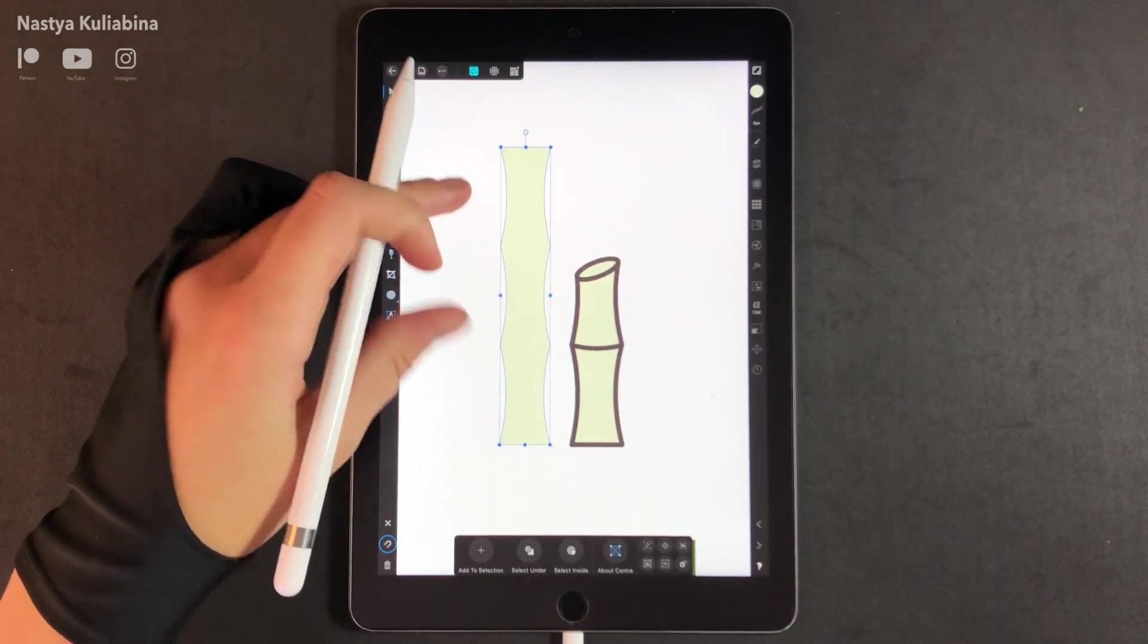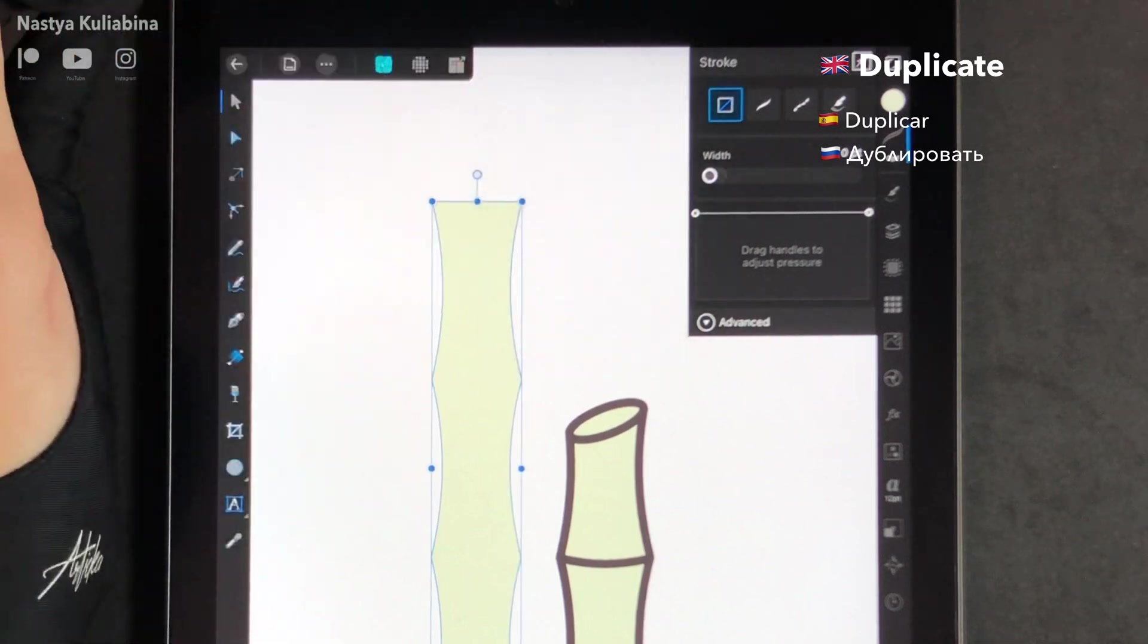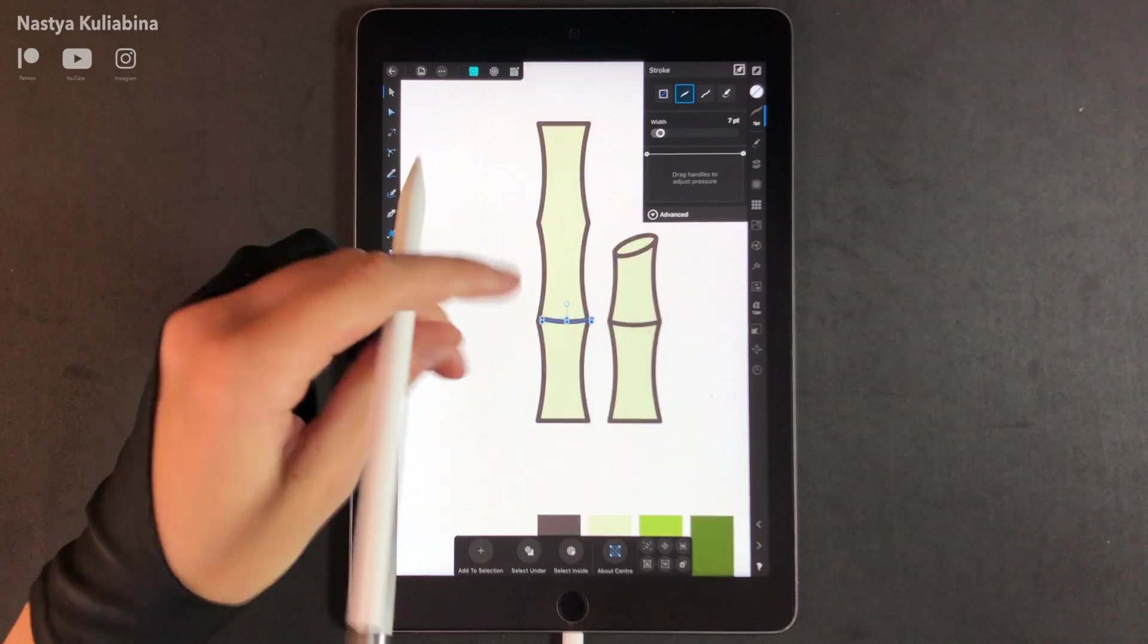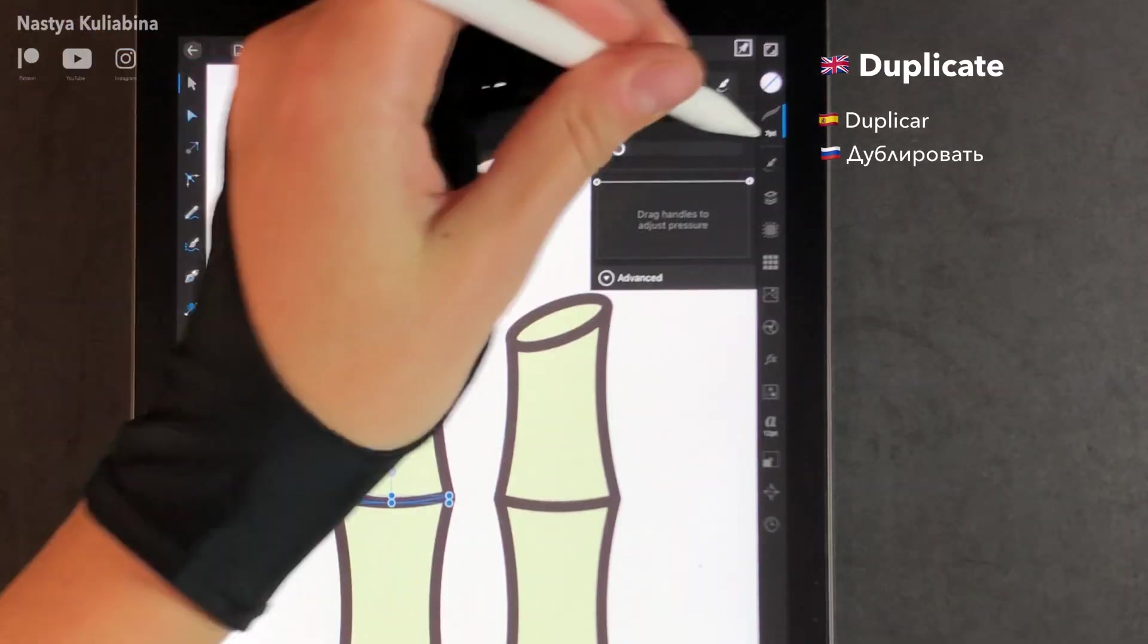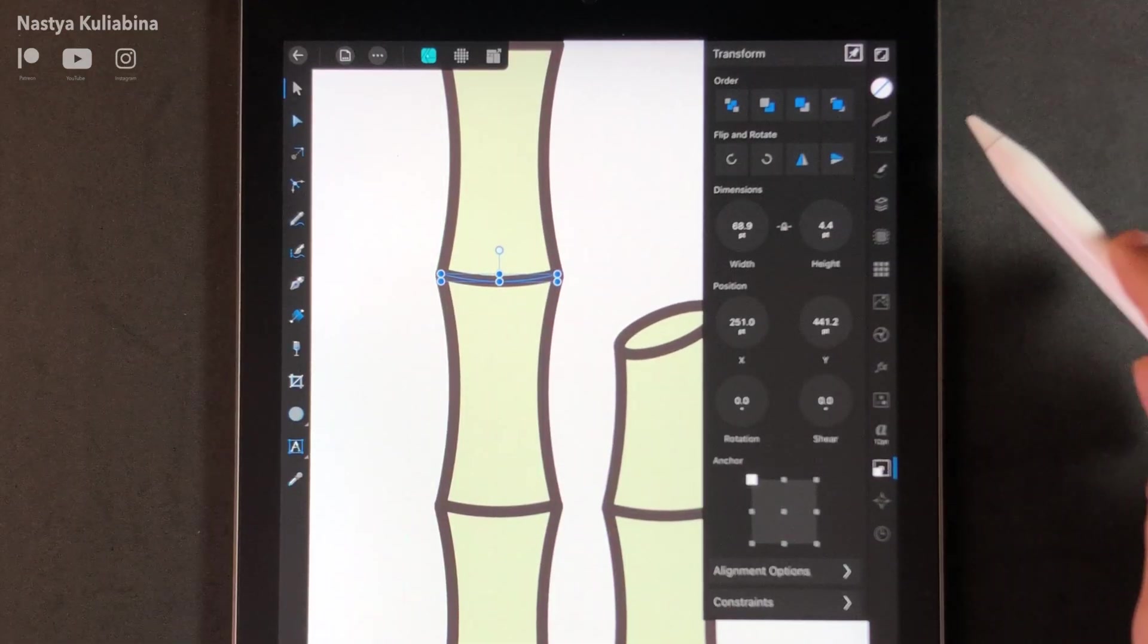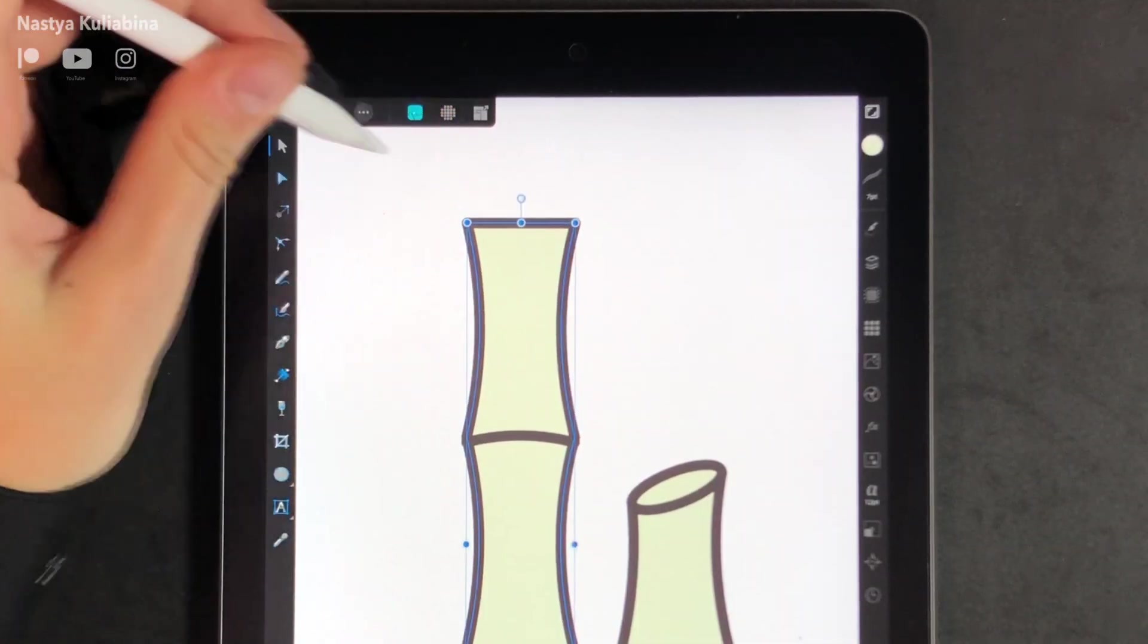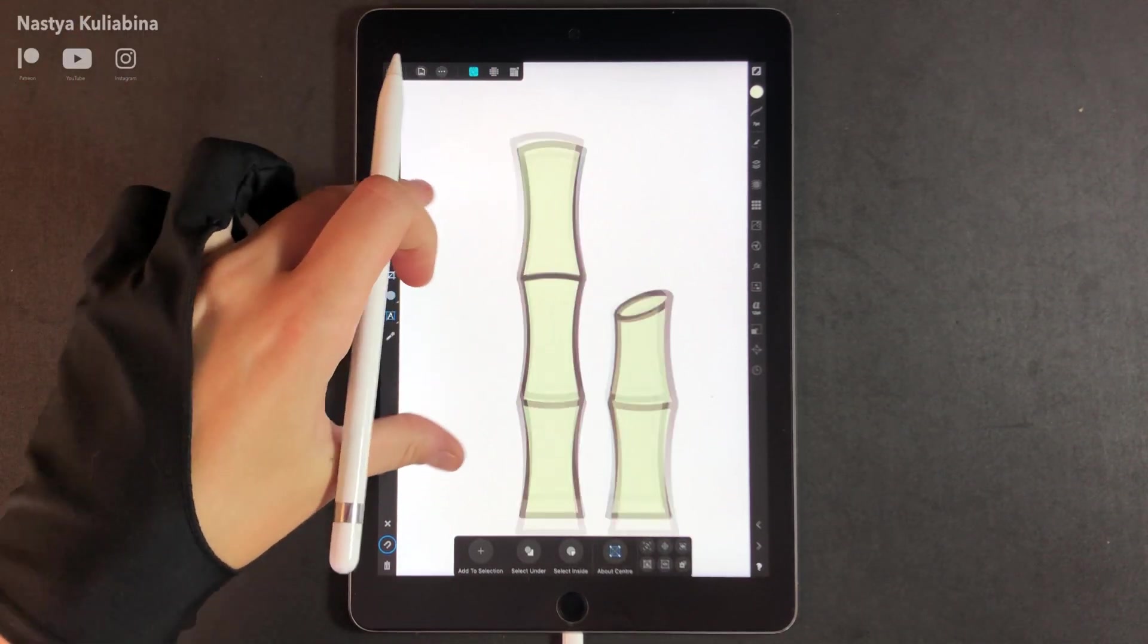Then we're going to do something similar with our bigger bamboo. Set it to 7 points, then duplicate your already existing curve. And we're going to mirror this one. Okay, looks well done.